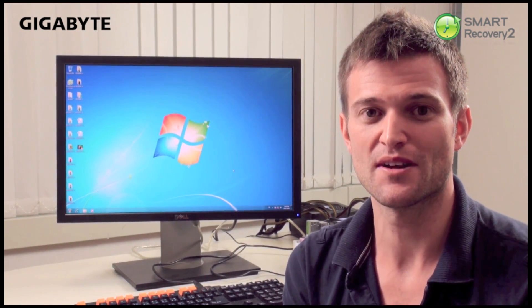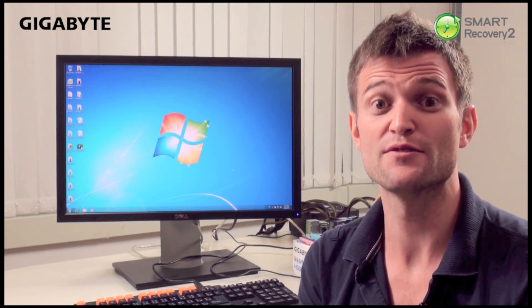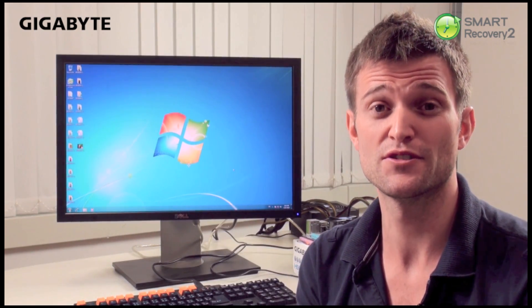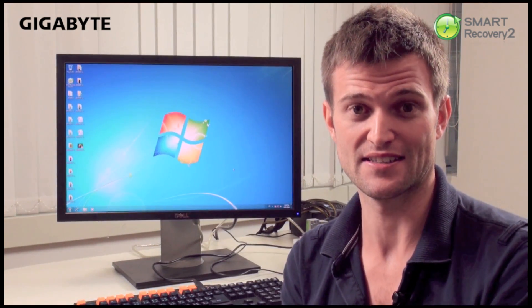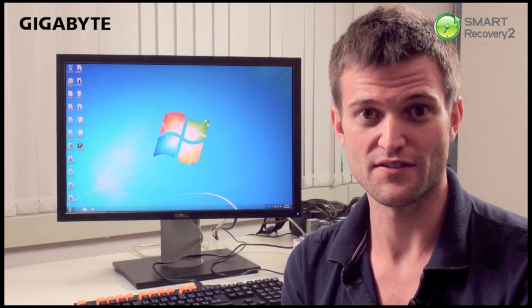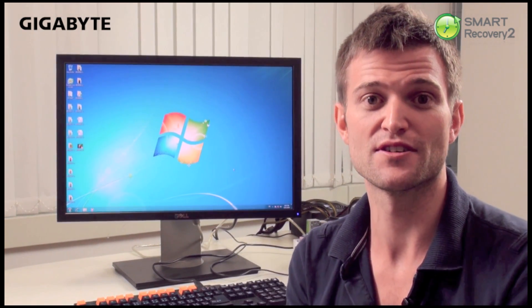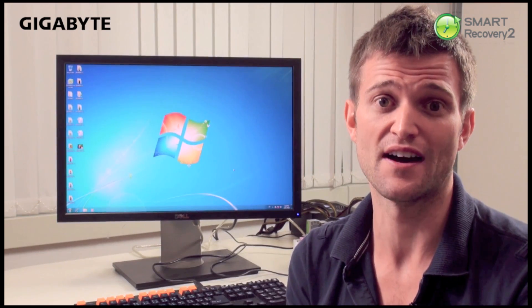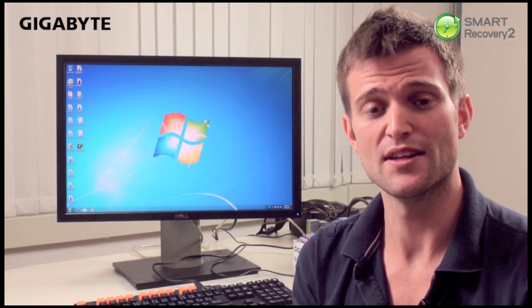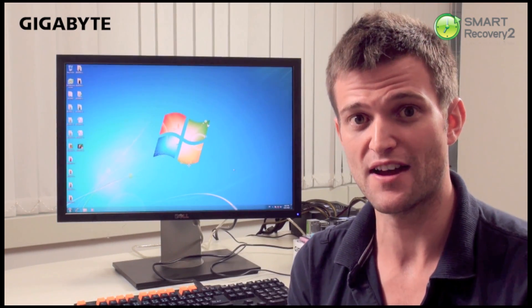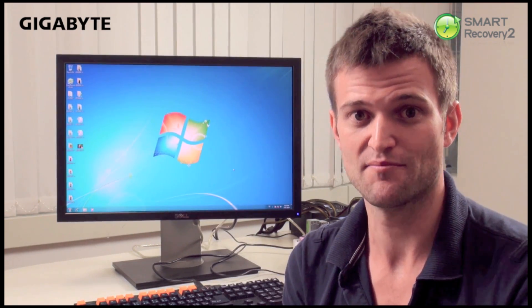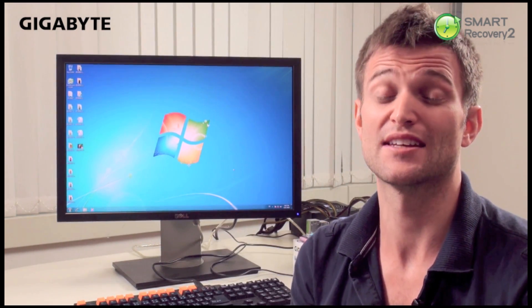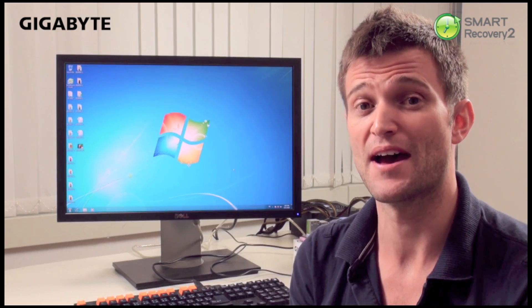Smart Recovery 2 allows users to do two basic things. First of all, it allows users to recover deleted files. So let's say you deleted a file by accident, it'll allow you to get that file back.